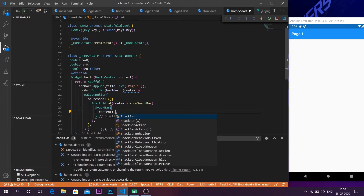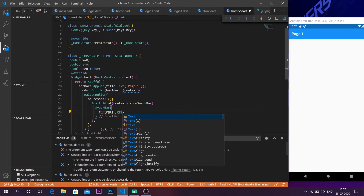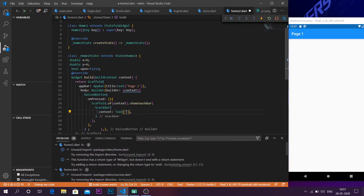Inside the SnackBar function, it takes a content parameter. The content is what the snack bar is going to display when it gets called. I'm going to add a text widget that says 'This is a snack bar', and that's how you can make a snack bar.